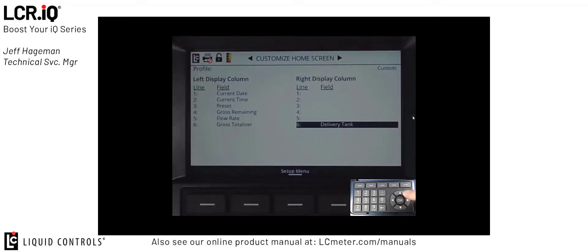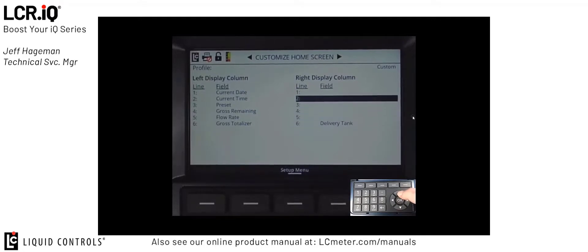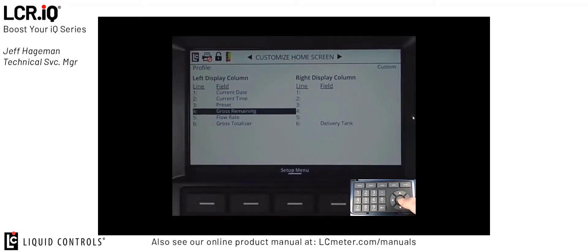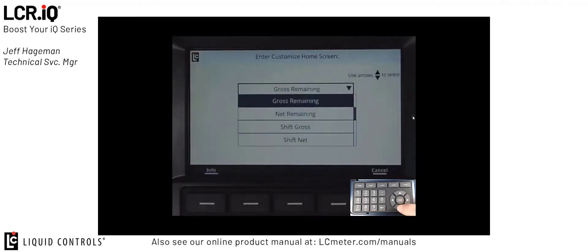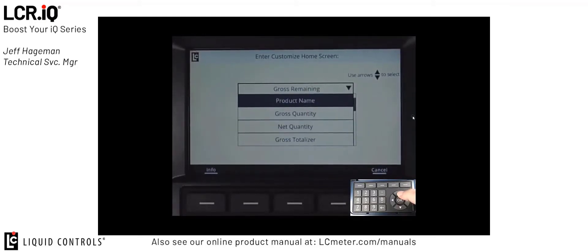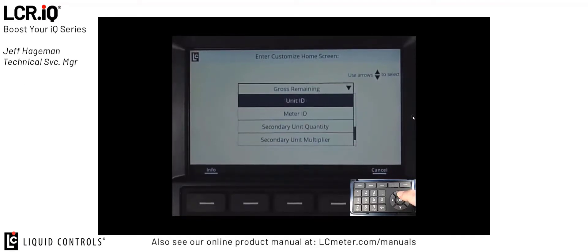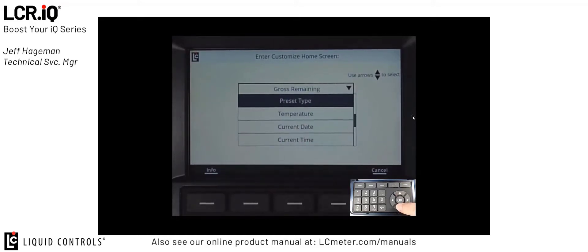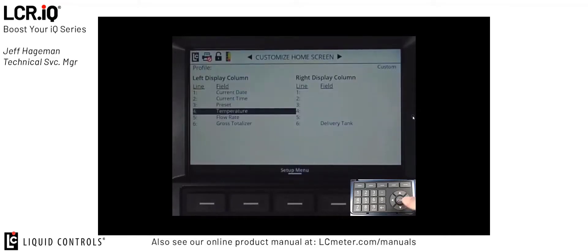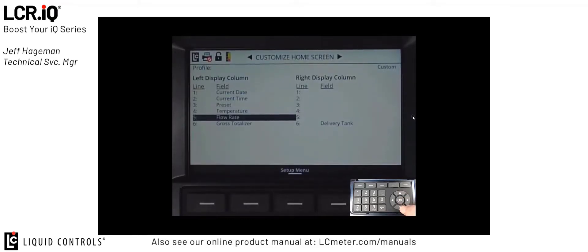To make an adjustment to one of these fields, scroll to the field that you want to change. In this case, I'm going to change my gross remaining to be temperature. So I go to the field that says gross remaining and press OK. Now it brings up the list box of all the available options that we can display in the detailed section. I'm going to scroll through the list until I find temperature, and I'll press OK. Now you'll see temperature will show up on my home screen.